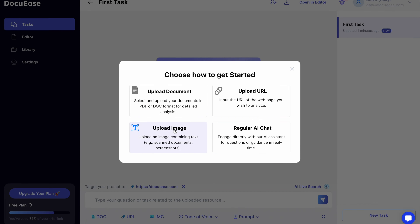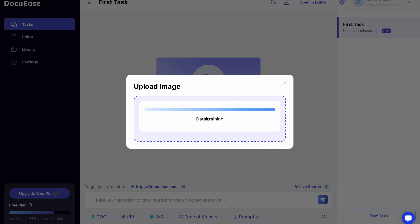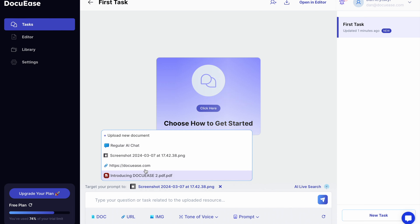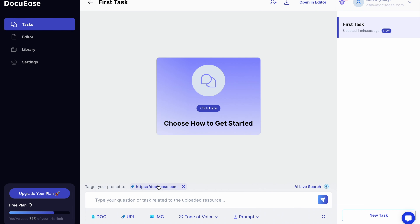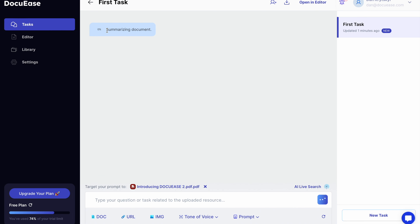Uploading a screenshot is as simple as drag and drop. Once you have multiple resources uploaded, you can instantly switch between them and address questions or tasks to the chosen one.